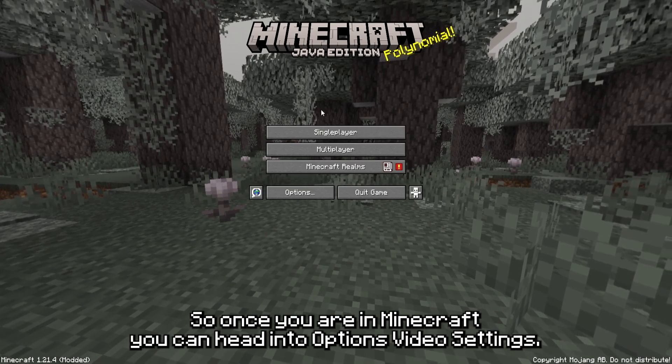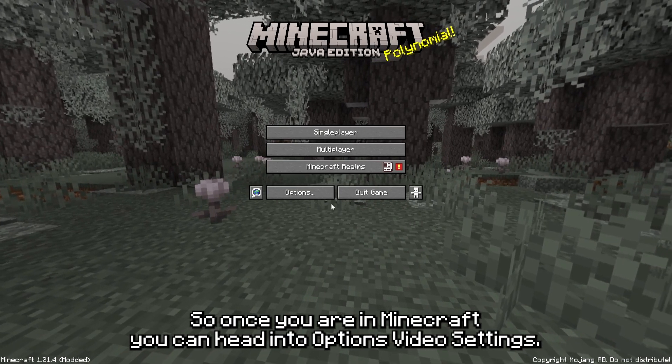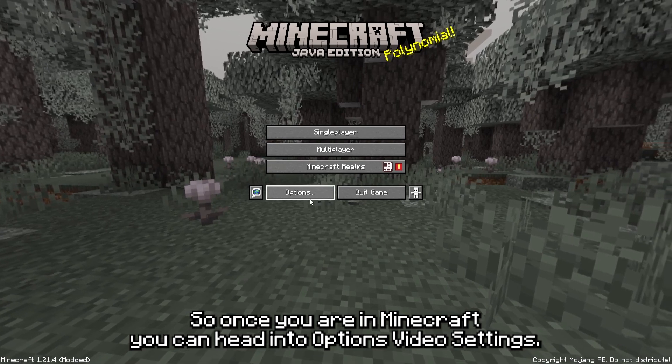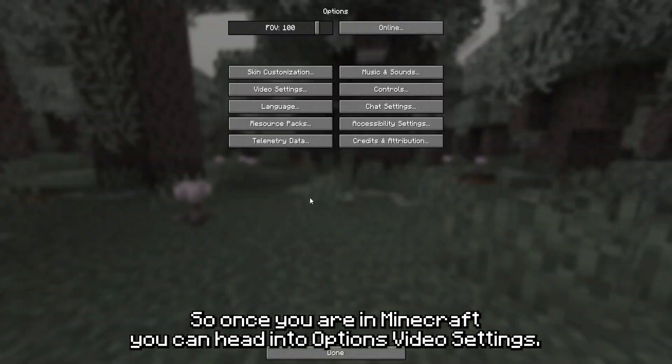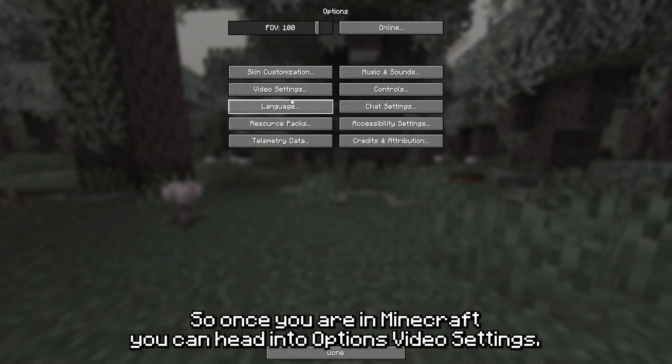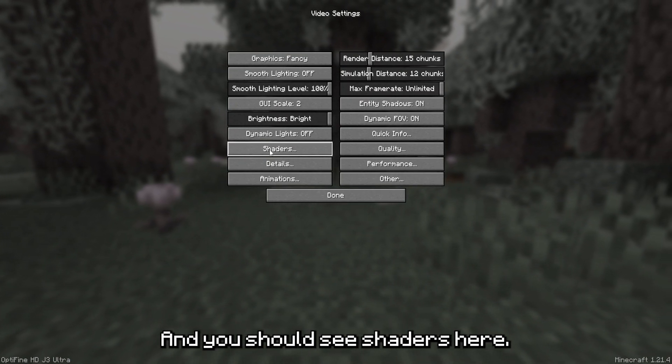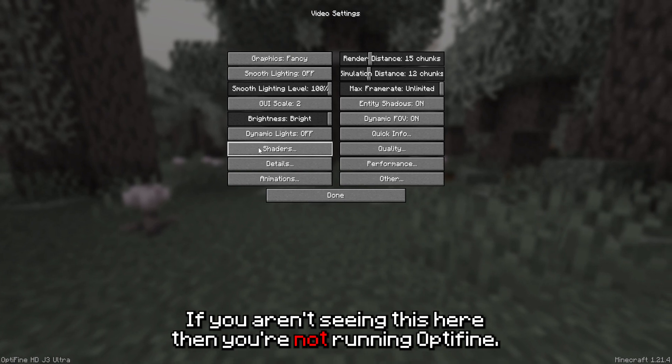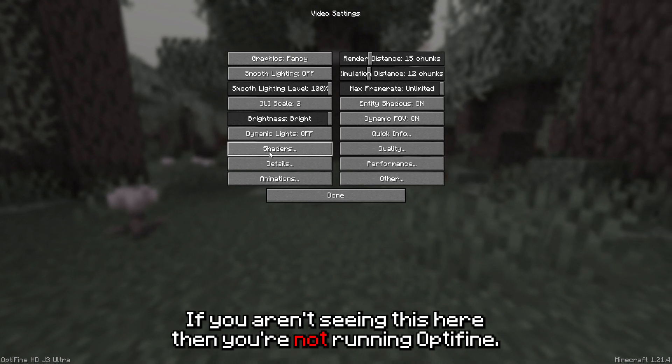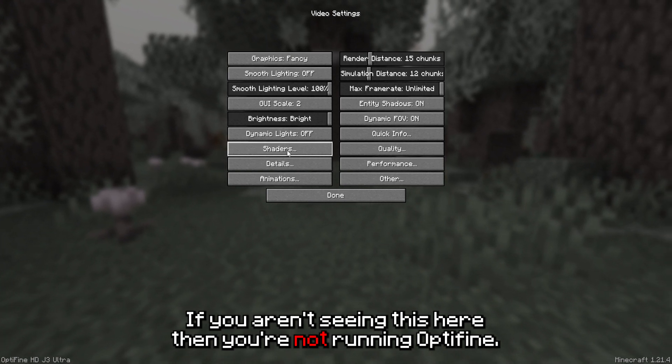Once you are in Minecraft, you can head into options, video settings, and you should see shaders here. If you aren't seeing this, then you are not running Optifine.